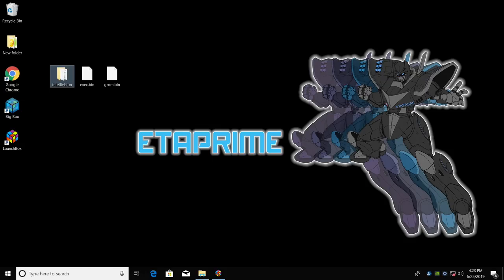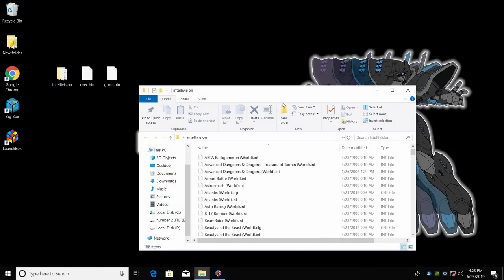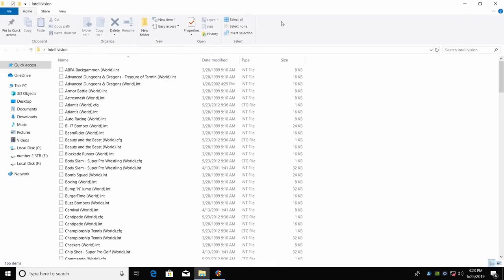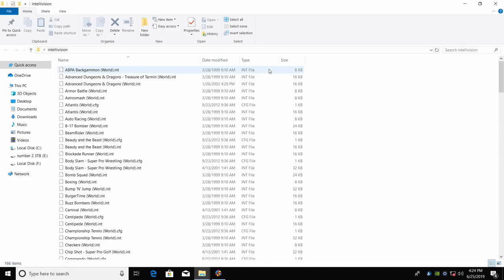The first thing we're going to need are the Intellivision games. I have mine on my desktop in a folder called Intellivision. They are all INT files and I do recommend using INT. So if they're zip, go ahead and extract them.